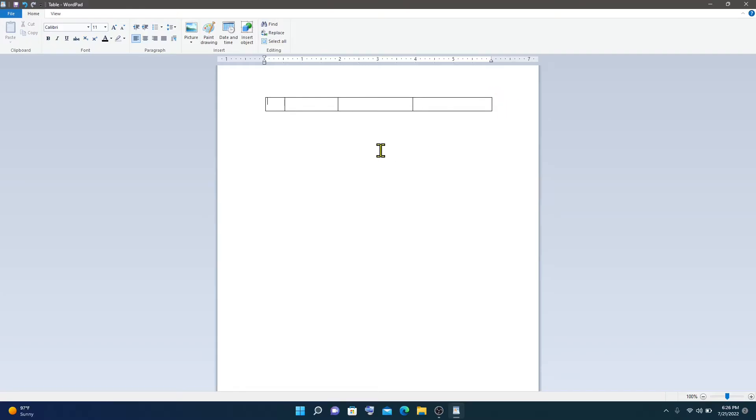And to create additional rows, click at the end of the row that you just created and press Enter.